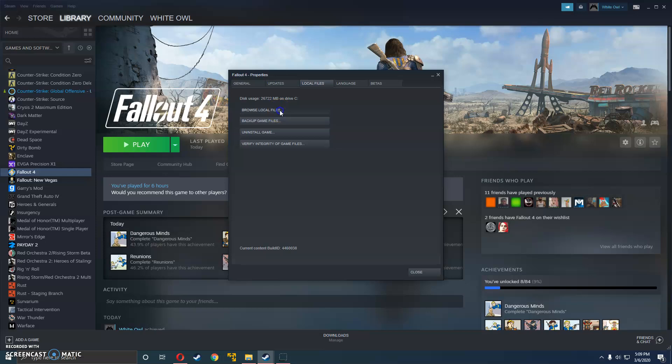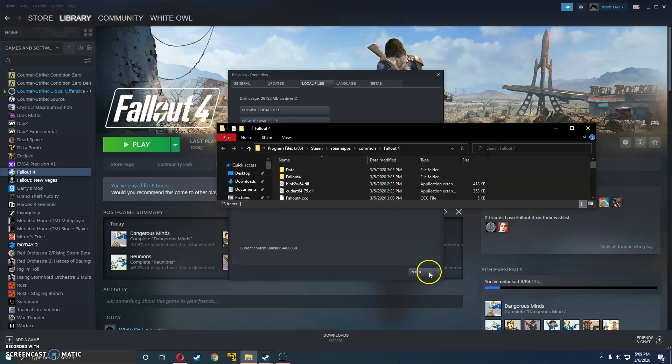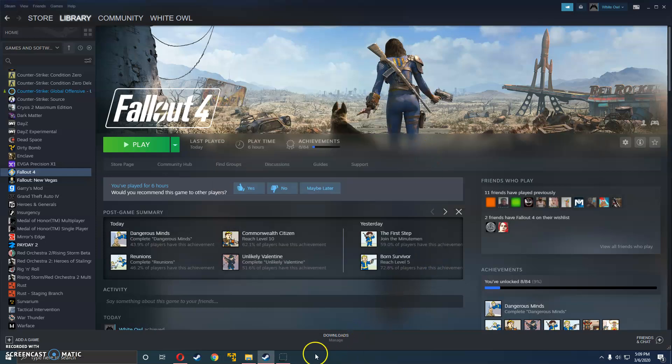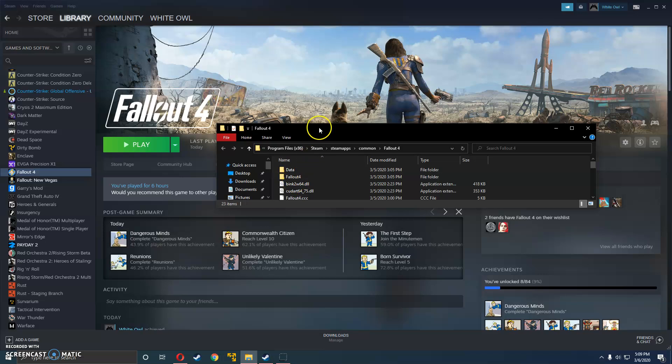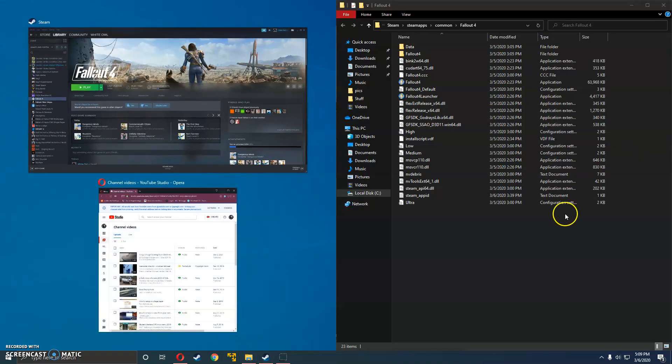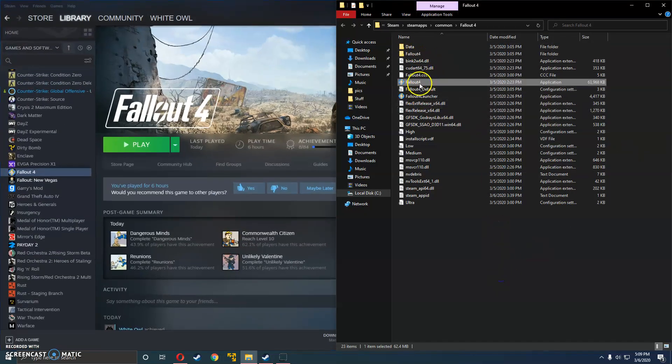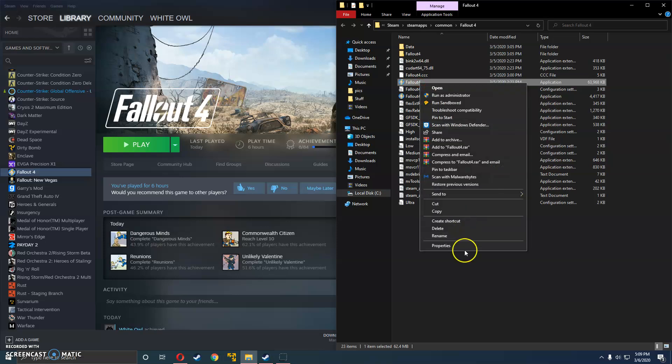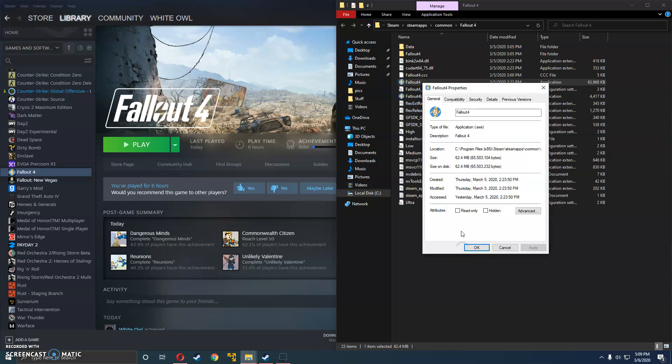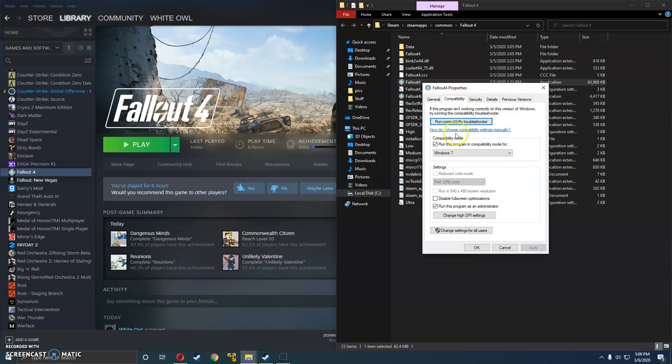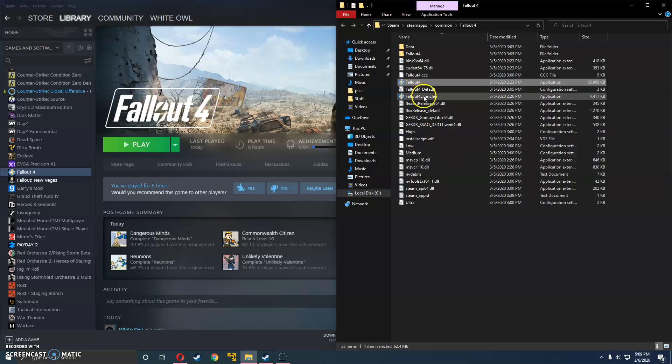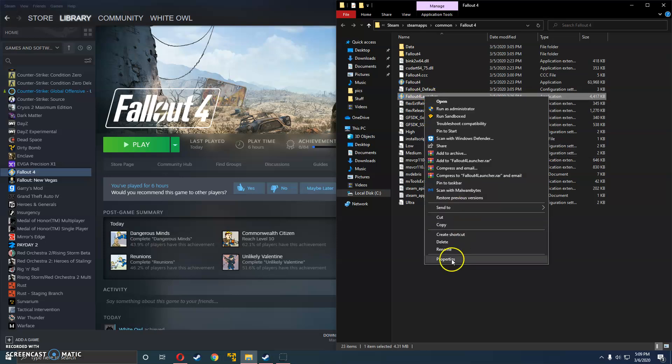Next step after that is browse local files. If you have the pirated version, simply just find where you installed the game at and open the folder. Both for Fallout 4 and Fallout 4 Launcher, you're going to want to right click, run this program in compatibility mode for Windows 7 as well as admin and do the same.